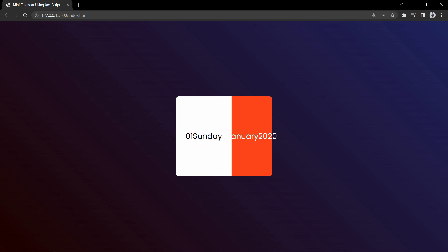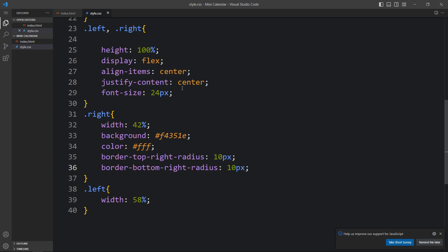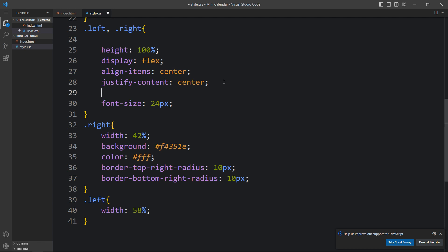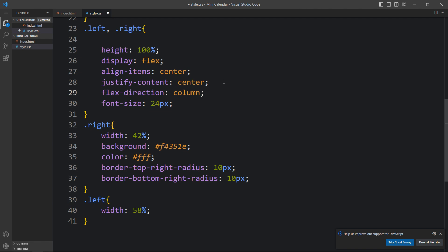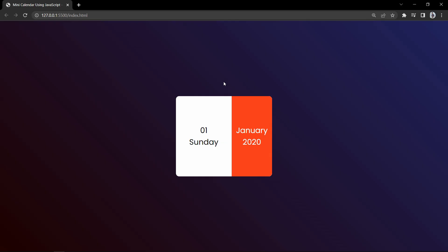The date '01' and the day name 'Sunday' are showing in the same line, so we need to align them vertically. We add flex-direction column to the left column's CSS. Now it looks good.